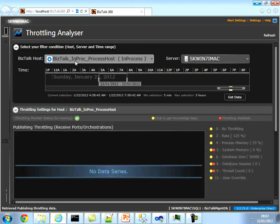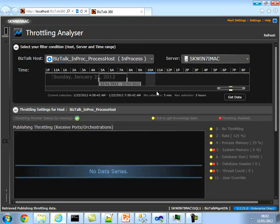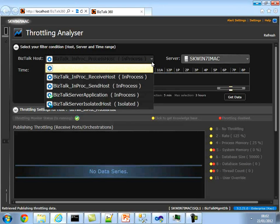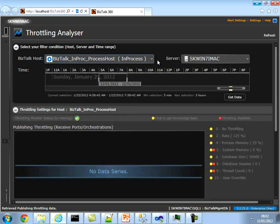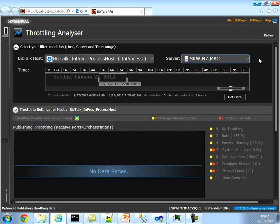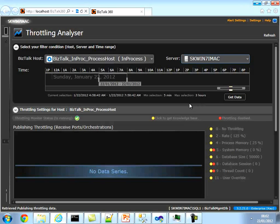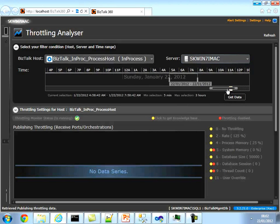The top section is the filter criteria. Throttling is done at the BizTalk host level, so you need to choose the host for which you want to see the activities. This drop-down box lists all the hosts available in the system. Once you select the host, it will list down all the servers where the corresponding host instances are created. This is a fully flexible time selection window, restricted to a three-hour maximum so we don't show too much data.